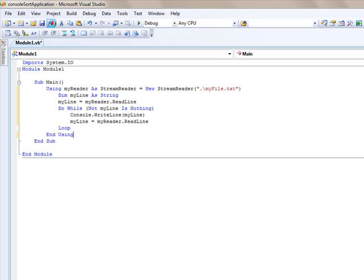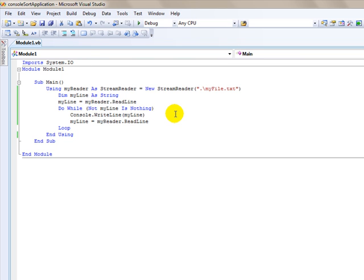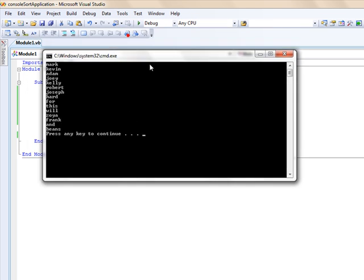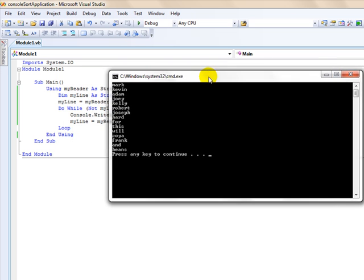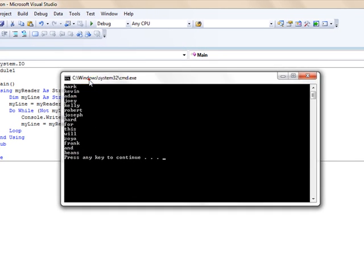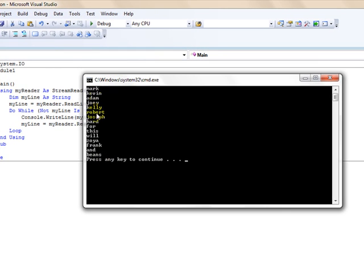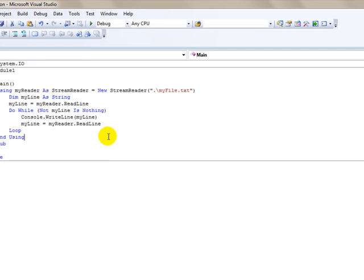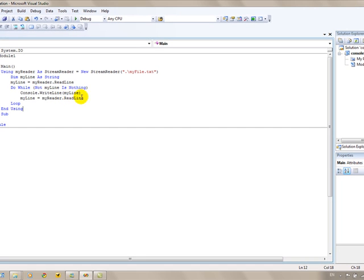So I'm going to save this. And what I'm going to do is I'm going to do this in debug mode. I'm going to hit control F5. And that will bring up my console. And it should read the words that I had in my file. And sure enough there they are. And we get this press any key to continue. So it worked. And they're in the order that they were in on the text file. So that works.